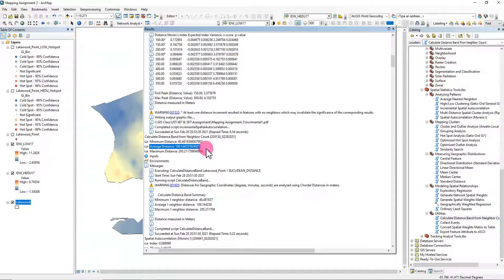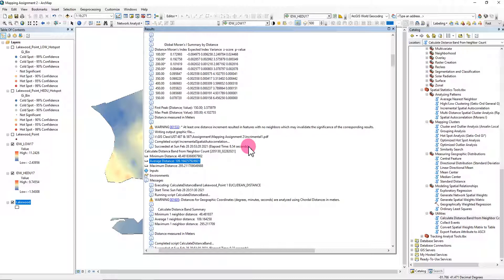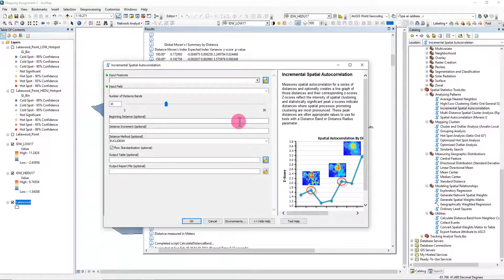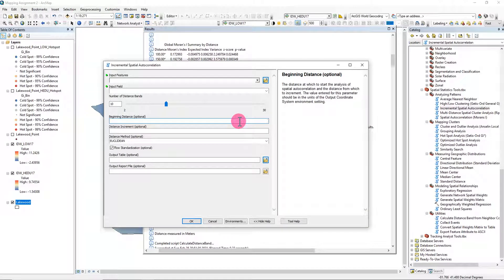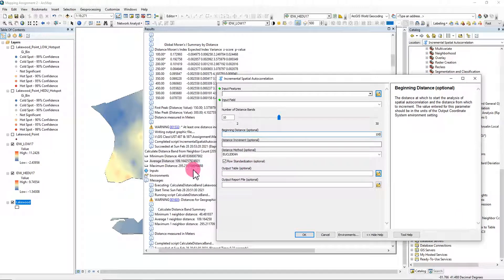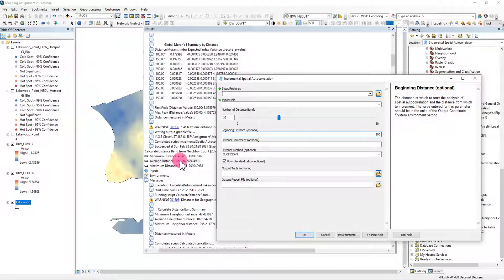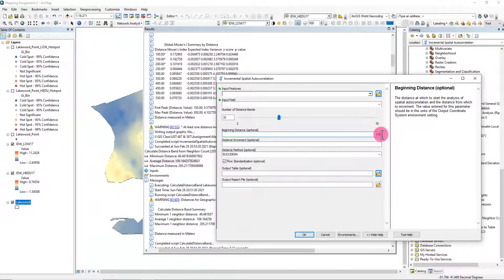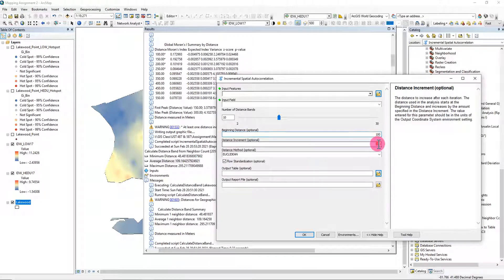did the incremental spatial autocorrelation. Then I put 100 here instead of 109 because 109 is not an even number. I just got rid of the 9, so I put 100, and then I split the 100 to 50—just half.